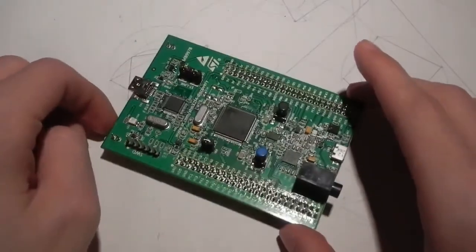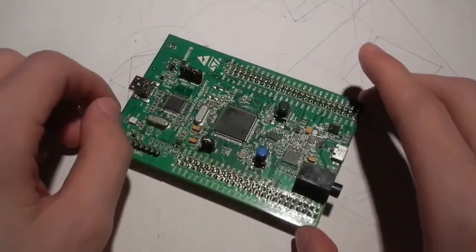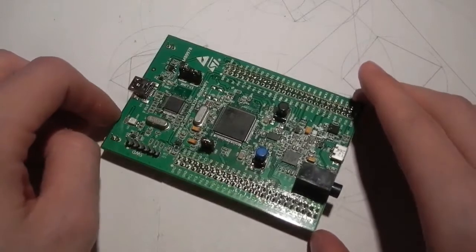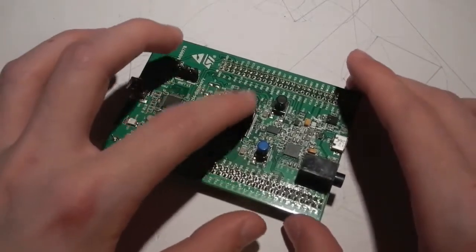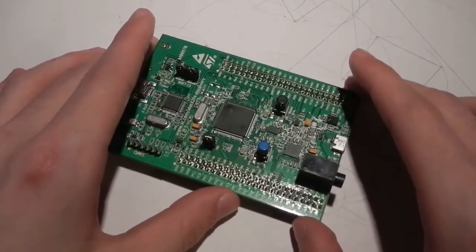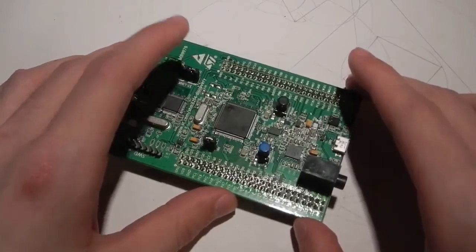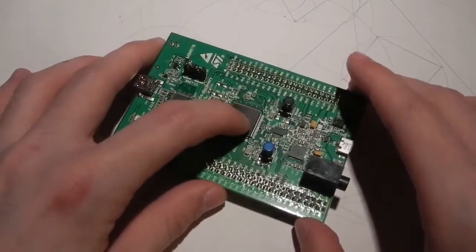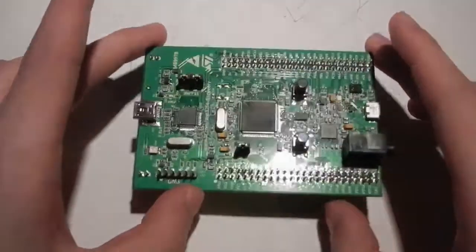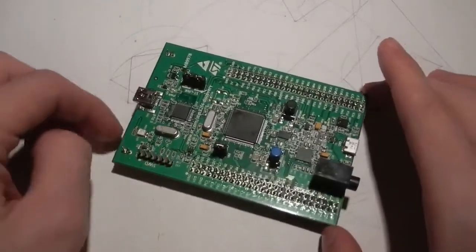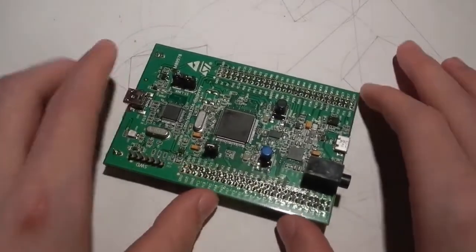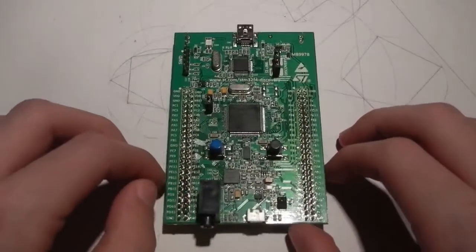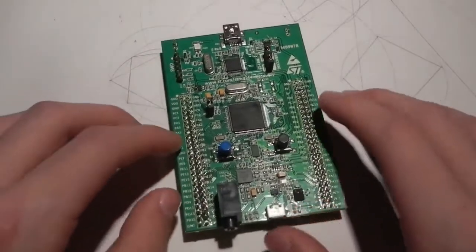32-bit, 168 MHz Cortex ARM processor. So, this thing is extremely powerful in the microcontroller world. And this evaluation board has so much to offer.